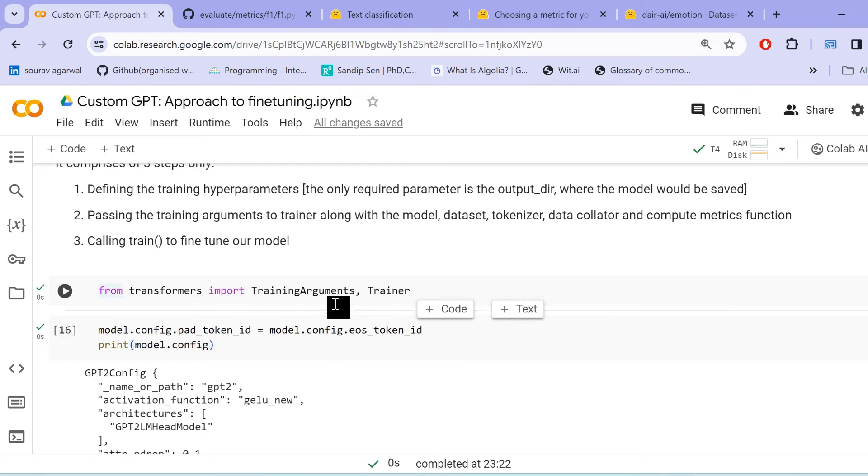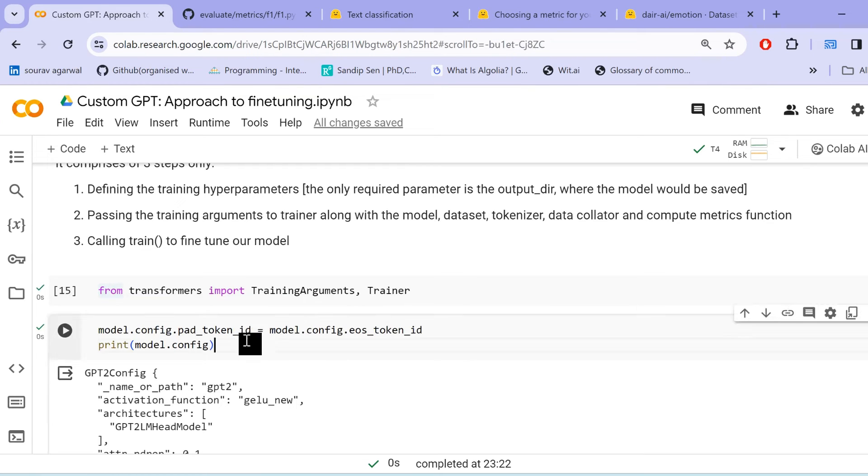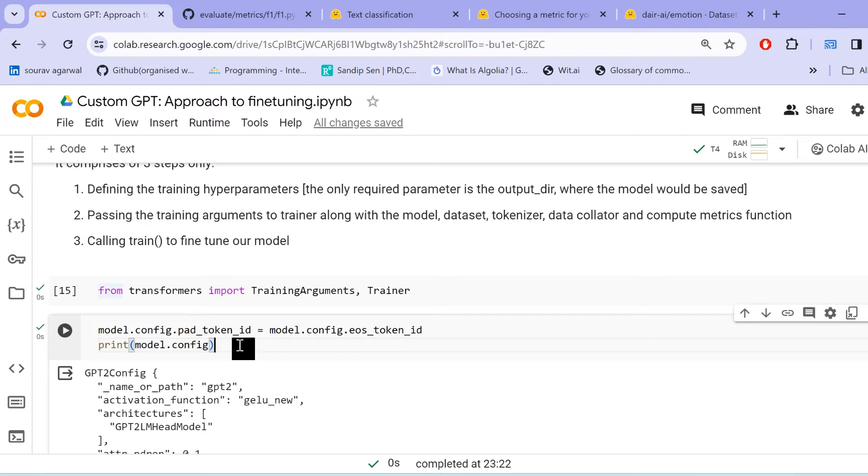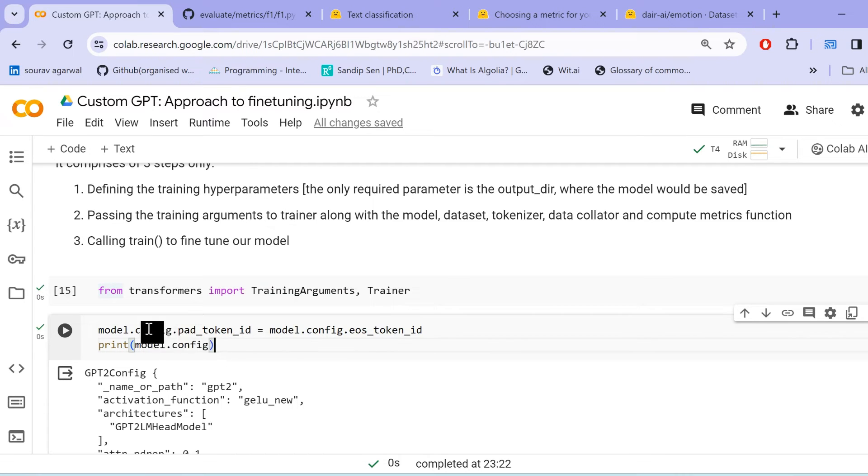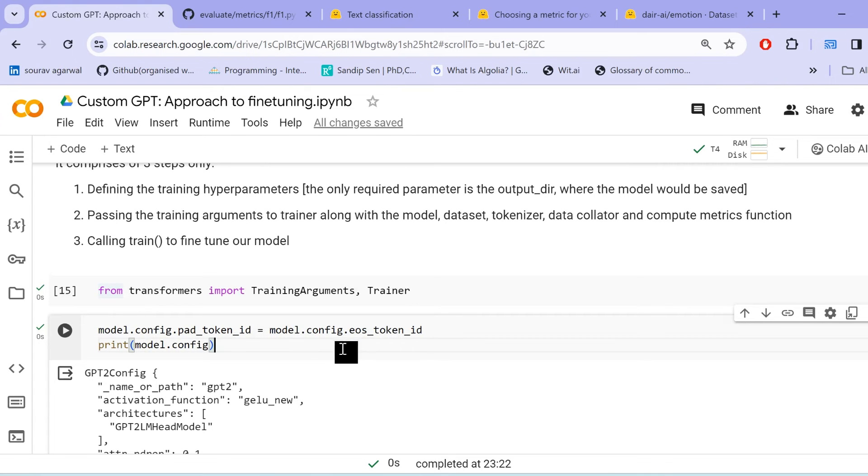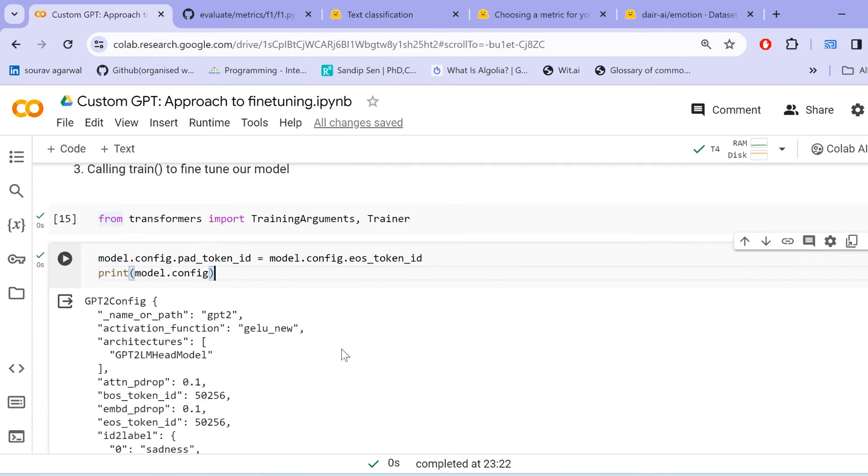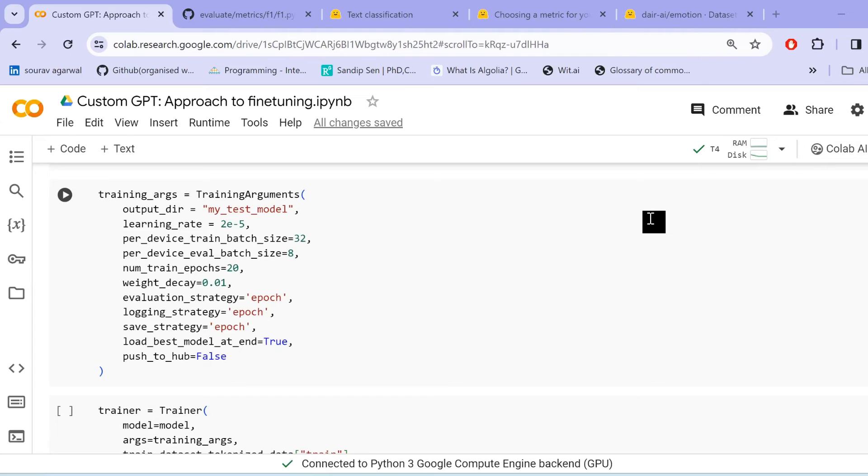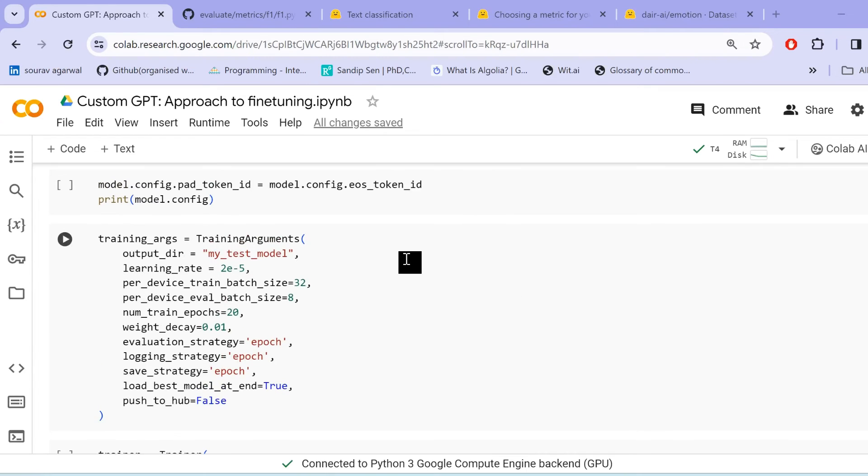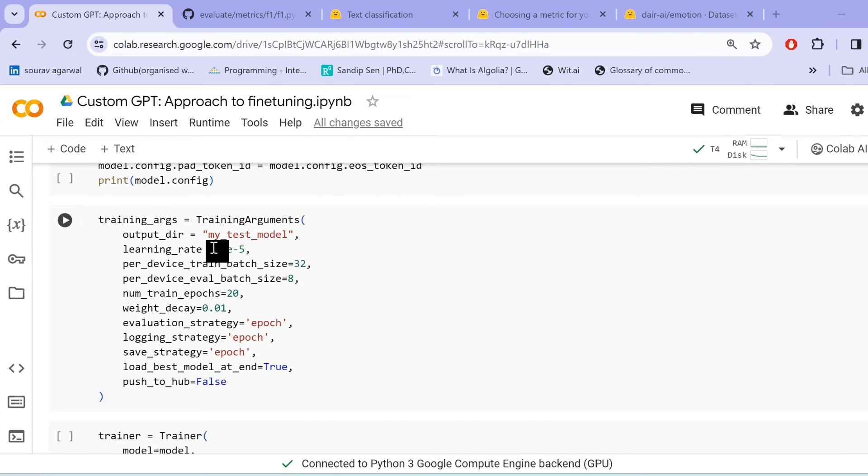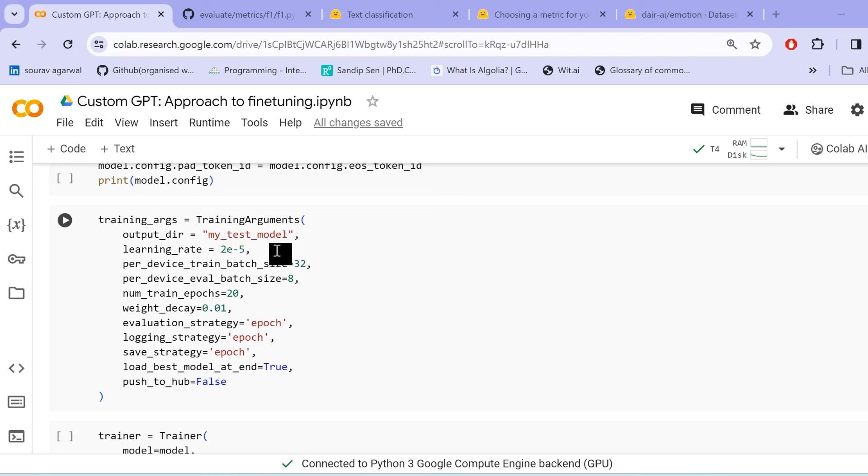Now, we load the training arguments and trainer from the transformers library. And we also, like as we said, like GPT-2 itself does not have a padding token. For the tokenizer, we set the padding token already as EOS token. For the model as well, we need to set the pad token ID as EOS token ID.